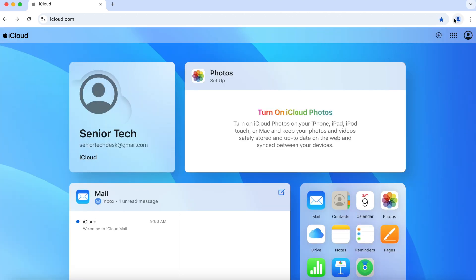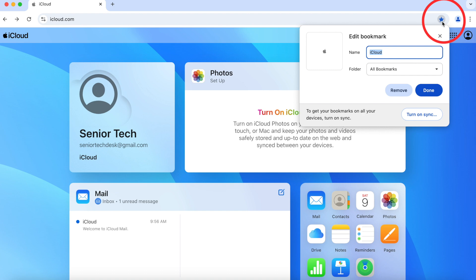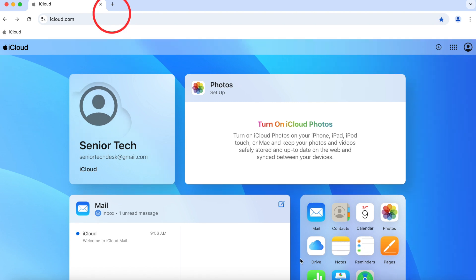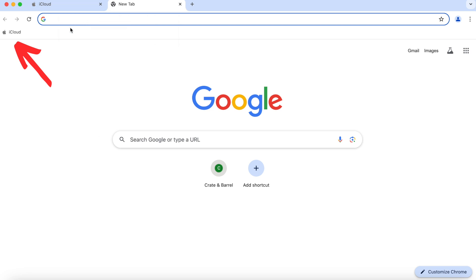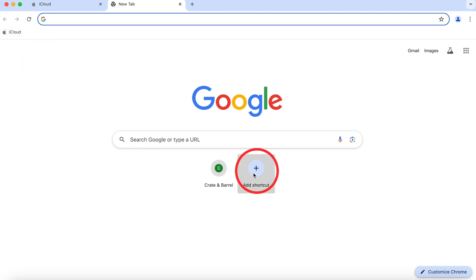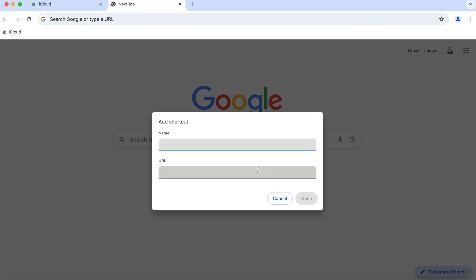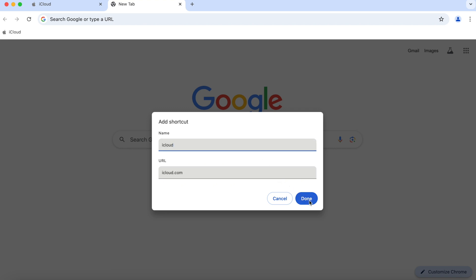It would also be a great idea to bookmark this page for the future. If you're using Chrome, go up to your browser bar and click the star. You can edit the name to remind you what the bookmark is for, then click done. Let's open a new browser and take a look at our bookmarks — you can see that iCloud is saved as a new bookmark. You can also add a shortcut: type in iCloud as the name and iCloud.com as the URL. So now next time you want to come to iCloud, you already have a shortcut and a bookmark.